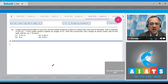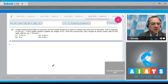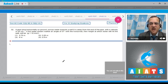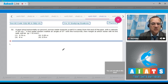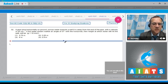Question 32: A pipe lying horizontally on the ground pumps water towards a wall 8 meters away with a velocity of 20 m/s. If the water stream makes an angle of 37° with the horizontal, find the height at which water hits the wall. Take g = 10 m/s².